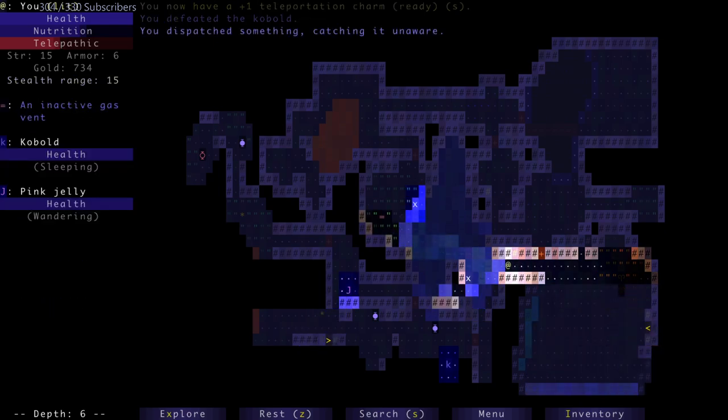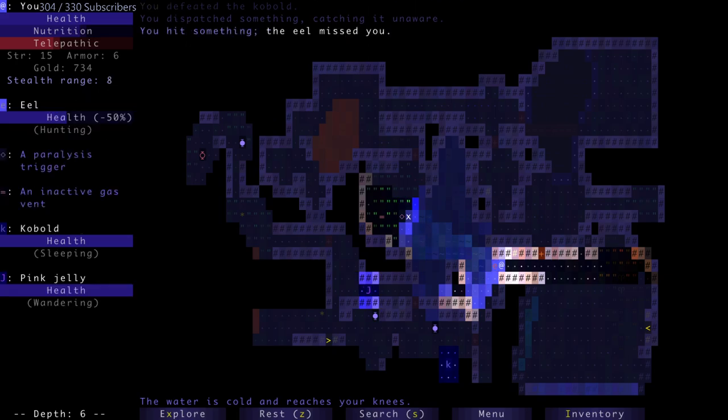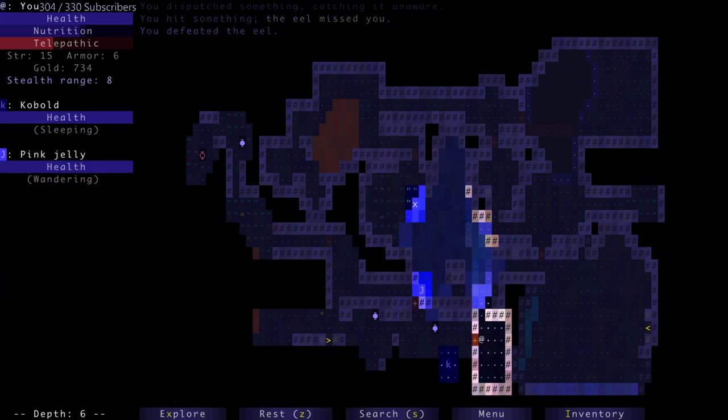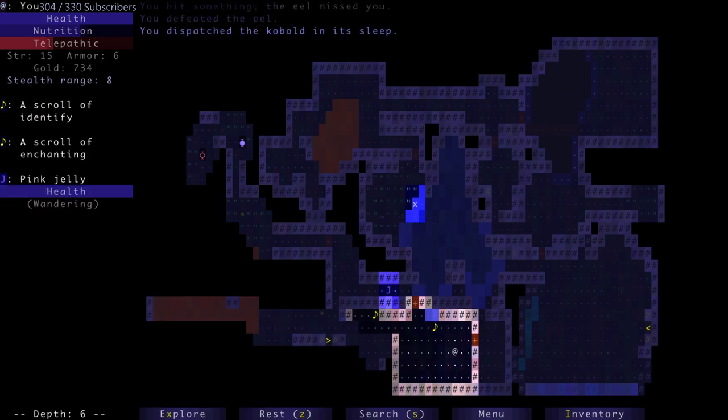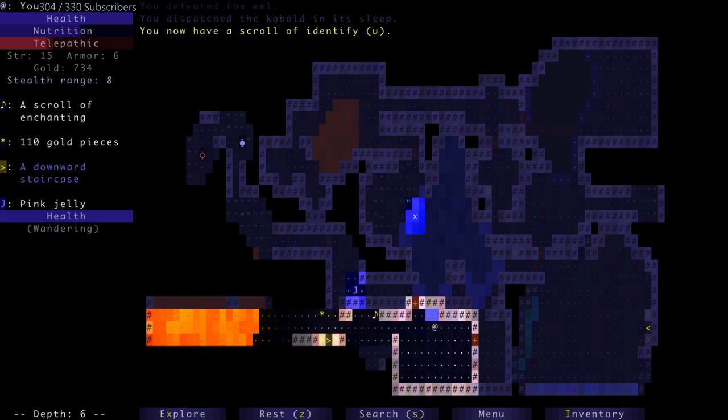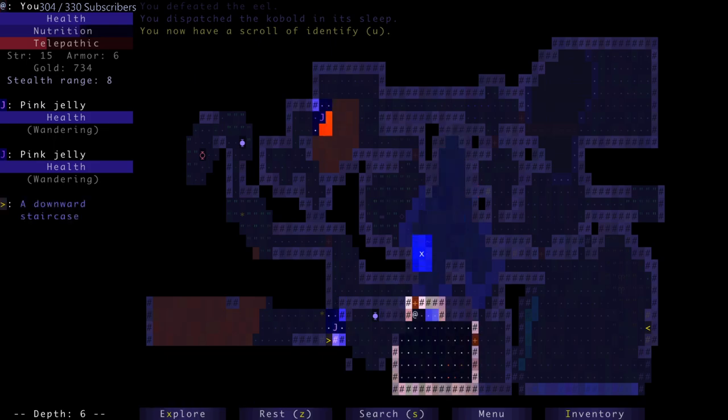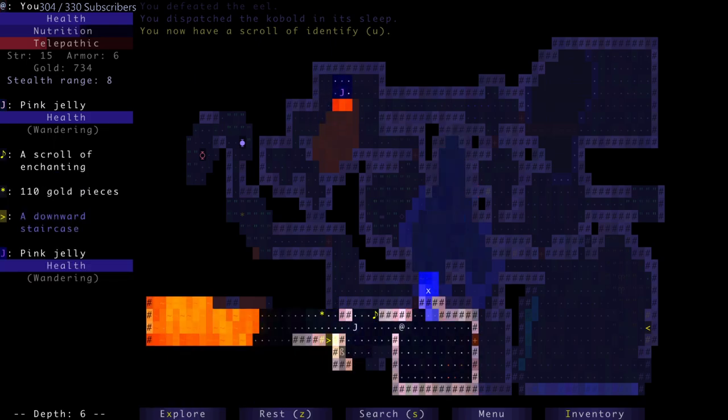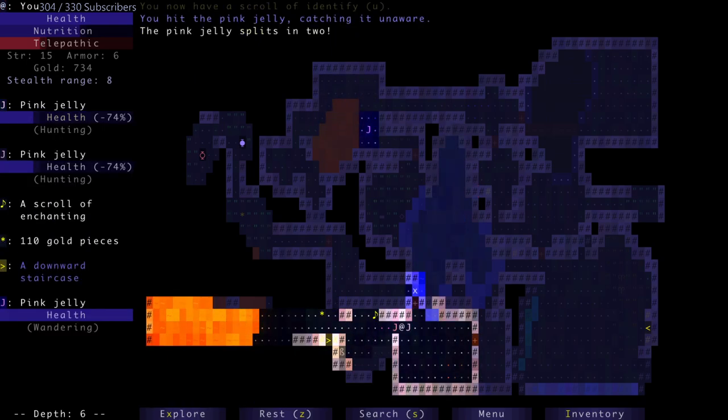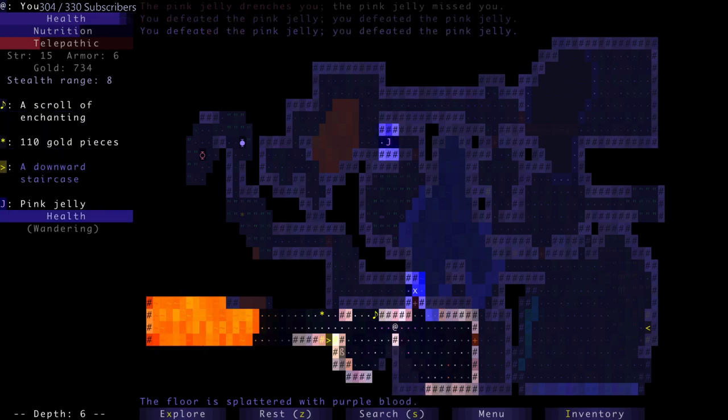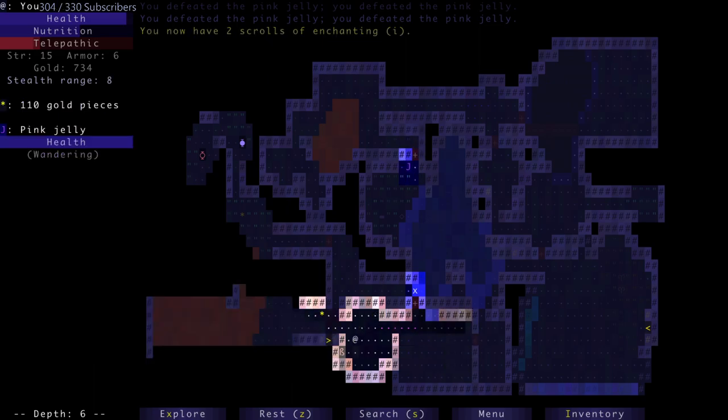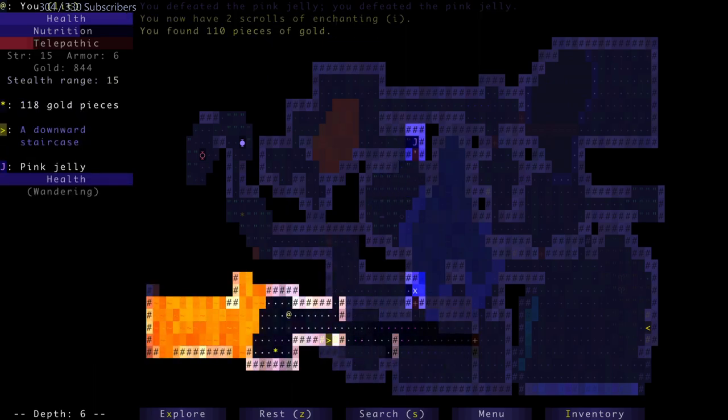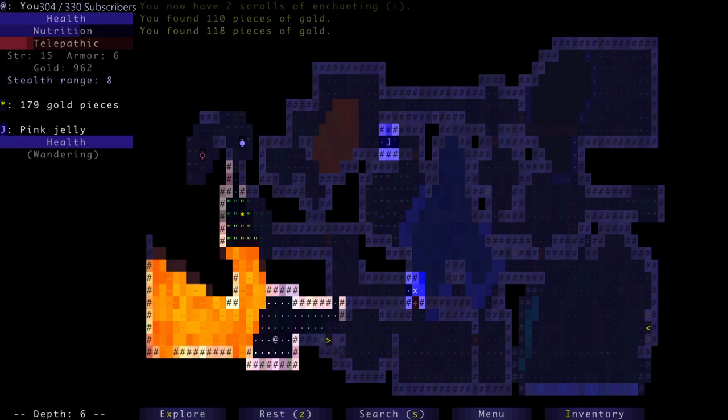Dispatch of the kobolds - I'm one-hitting kobolds now, which is nice. I dispatched something catching it unaware. I defeated the eel. Kill the kobolds. Scroll of identify, excellent. Let's see how well we deal with jellies. Excellent, defeated the pink jelly. Two scrolls of enchanting - I could just keep making my axe better. I'd actually do that.